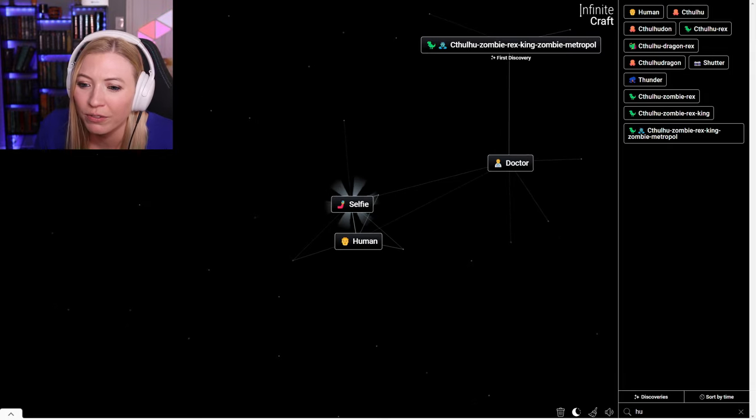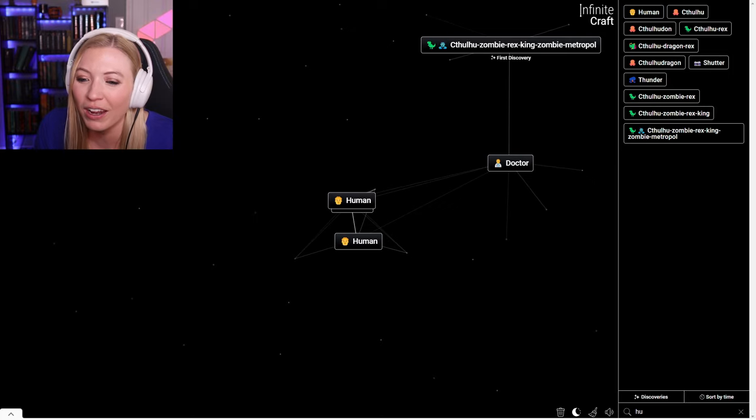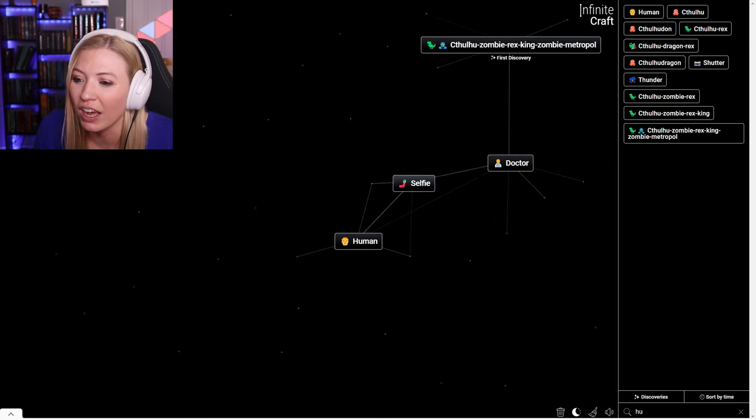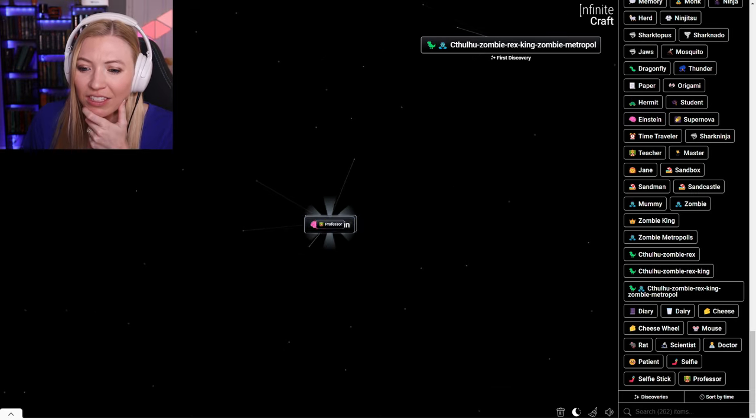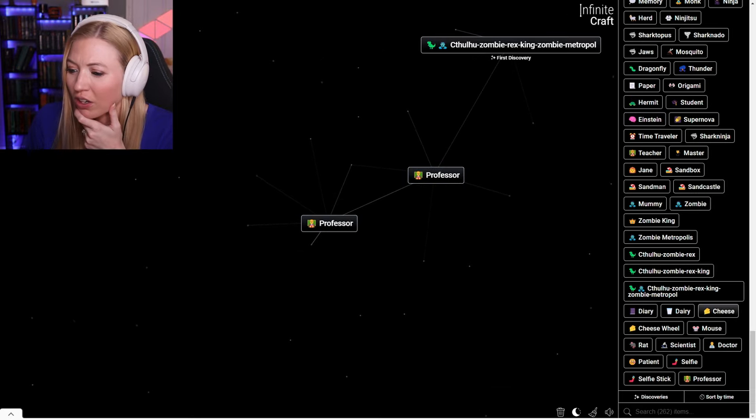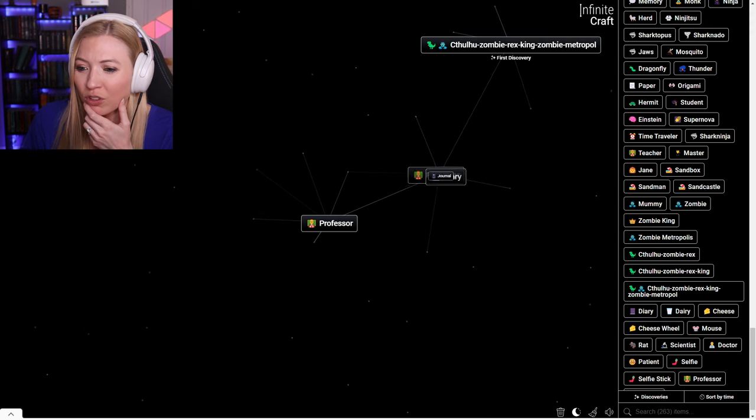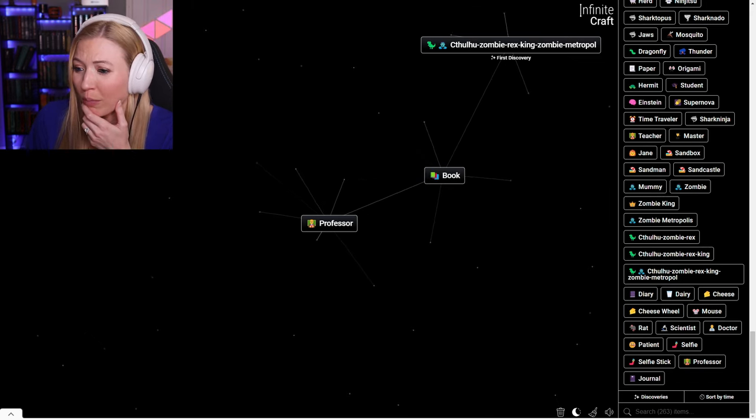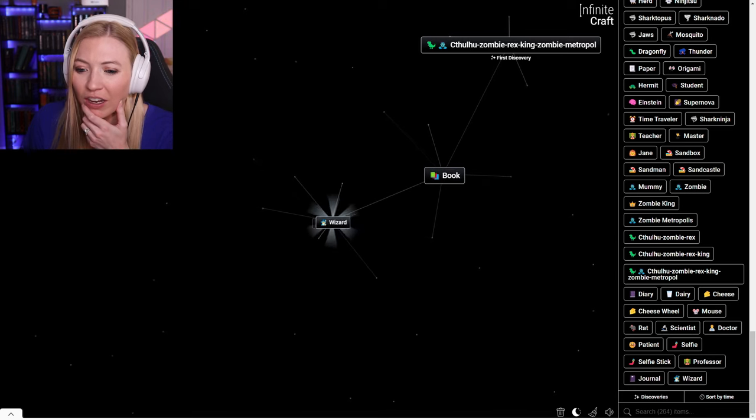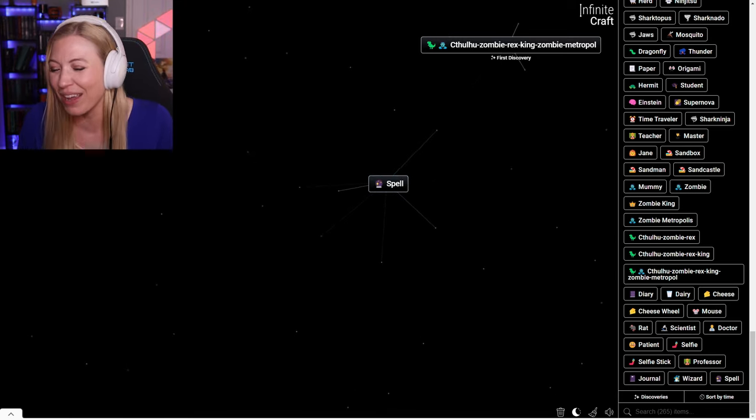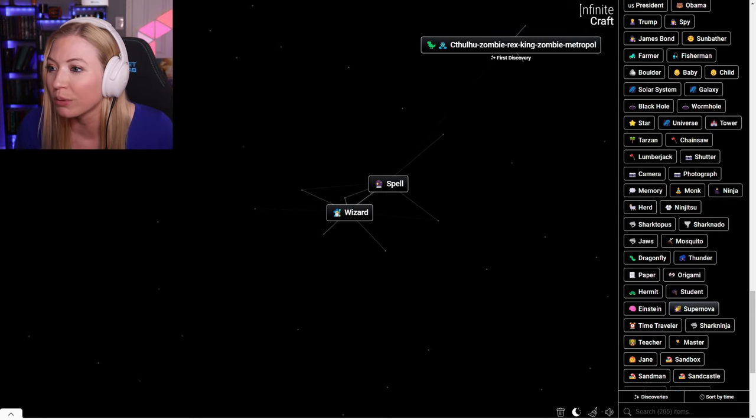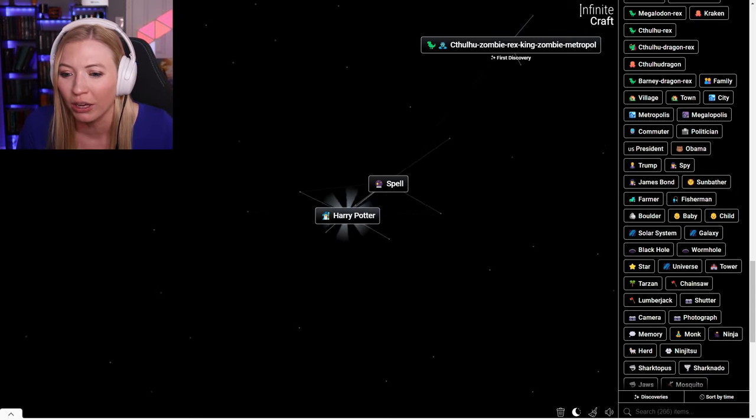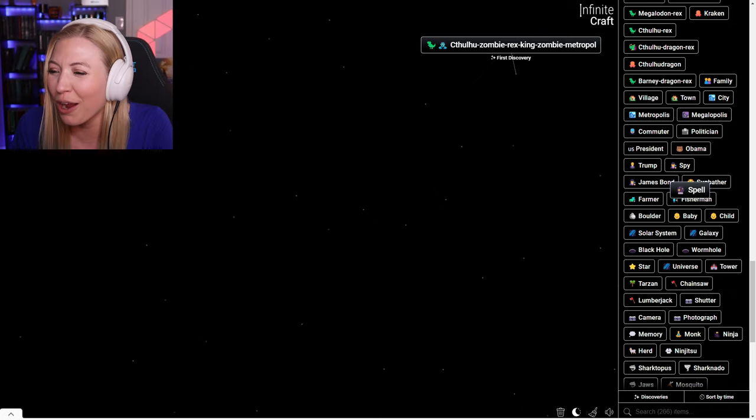Did I do human photograph? A selfie. I love it. What about a human selfie? Two selfies together? Doctor who takes selfies makes a selfie stick. Einstein's teacher gets a professor. A professor's diary is a journal. And then a published journal is a book. A wizard. I made a wizard. I made a spell. I'm making Harry Potter. I made Harry Potter. Yes.